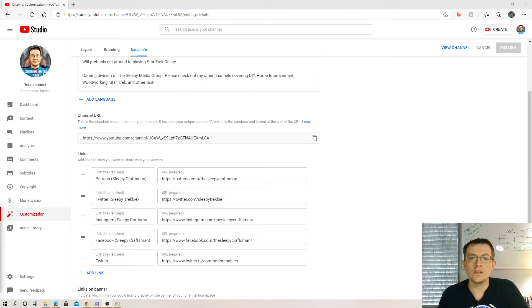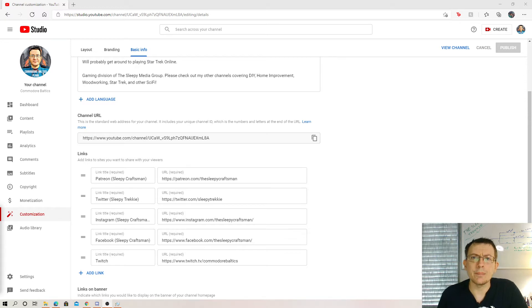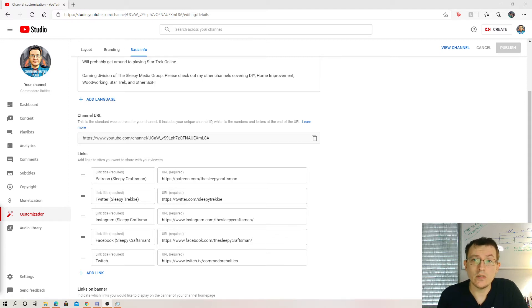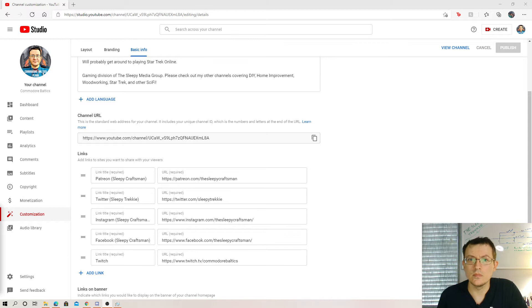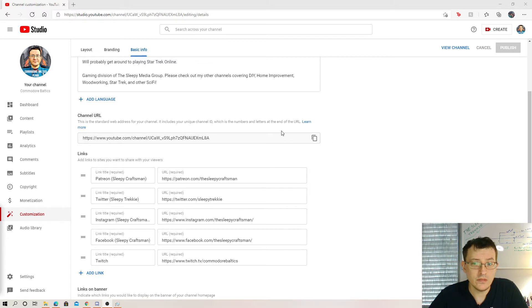Hey everyone, Sleepy here, with a stop ripping your hair out tip. Are you frustrated that you can't seem to get your vanity channel URL for your pretty new YouTube channel because you've hit that 100 subs and this is all you see?